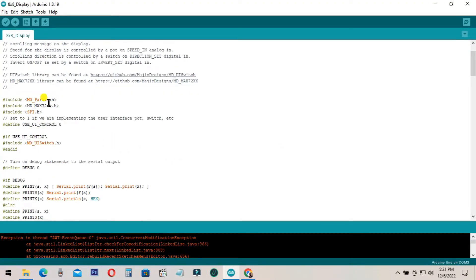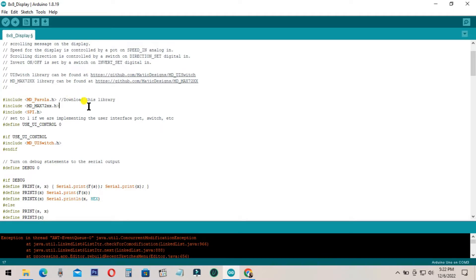Before uploading, you need to download these two libraries. I will show the links to download these libraries. I think you know how to upload the libraries to your Arduino software.